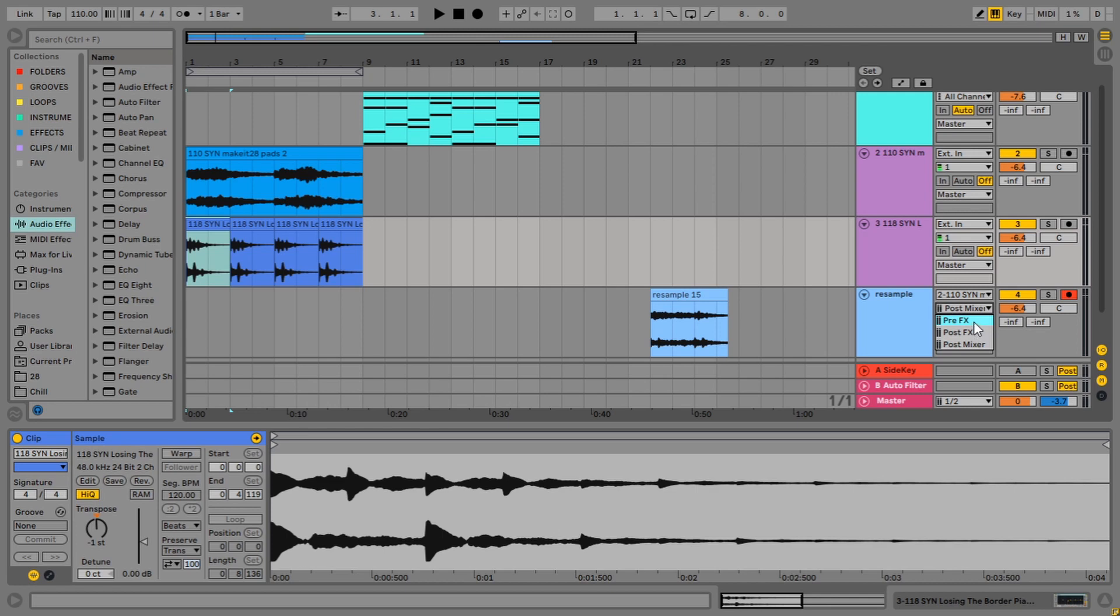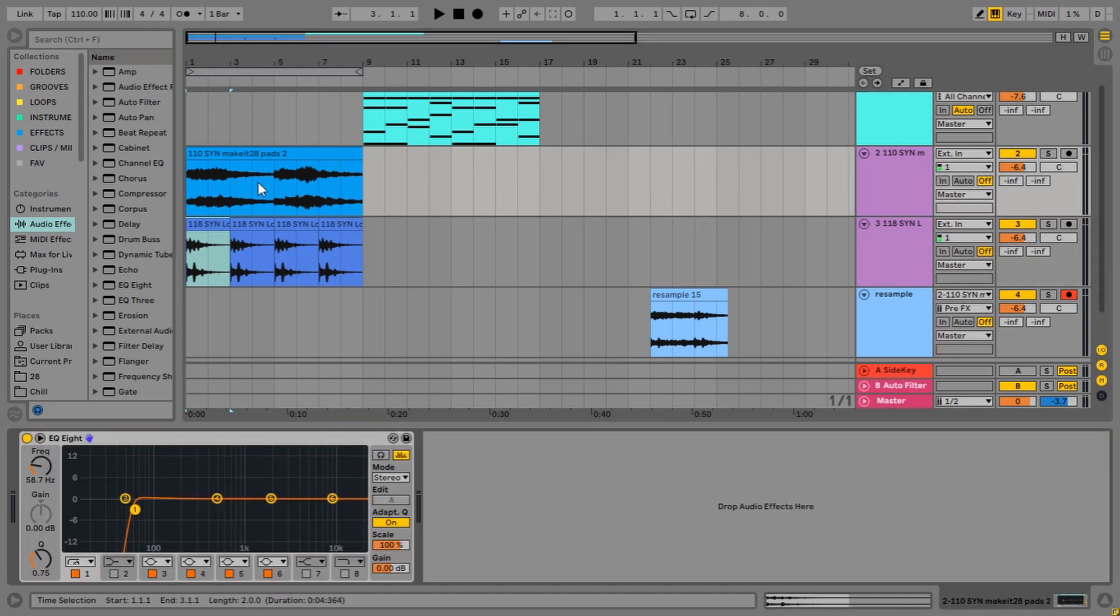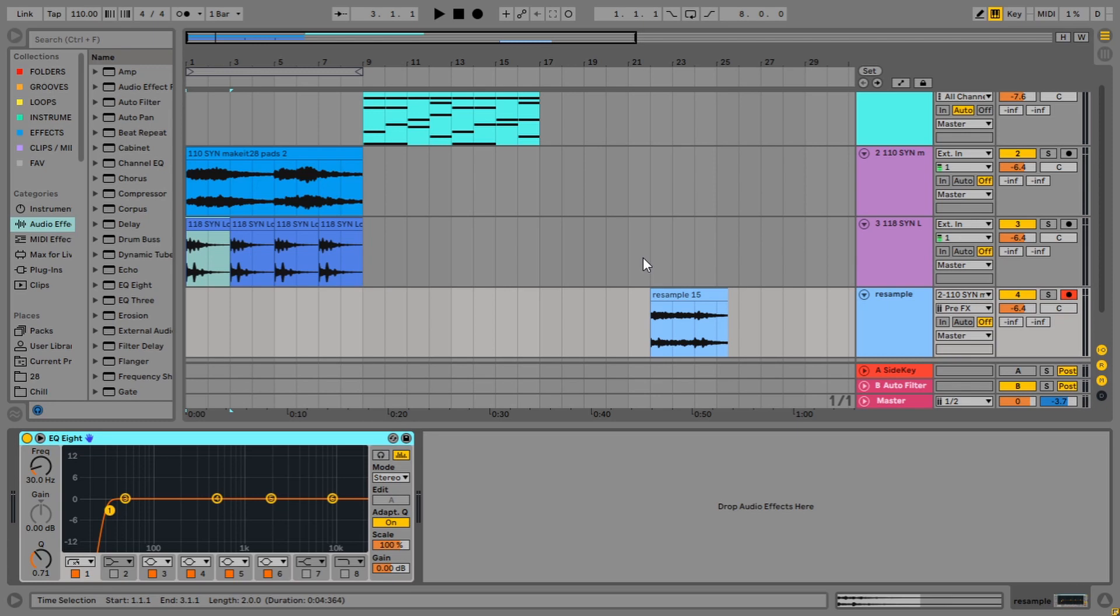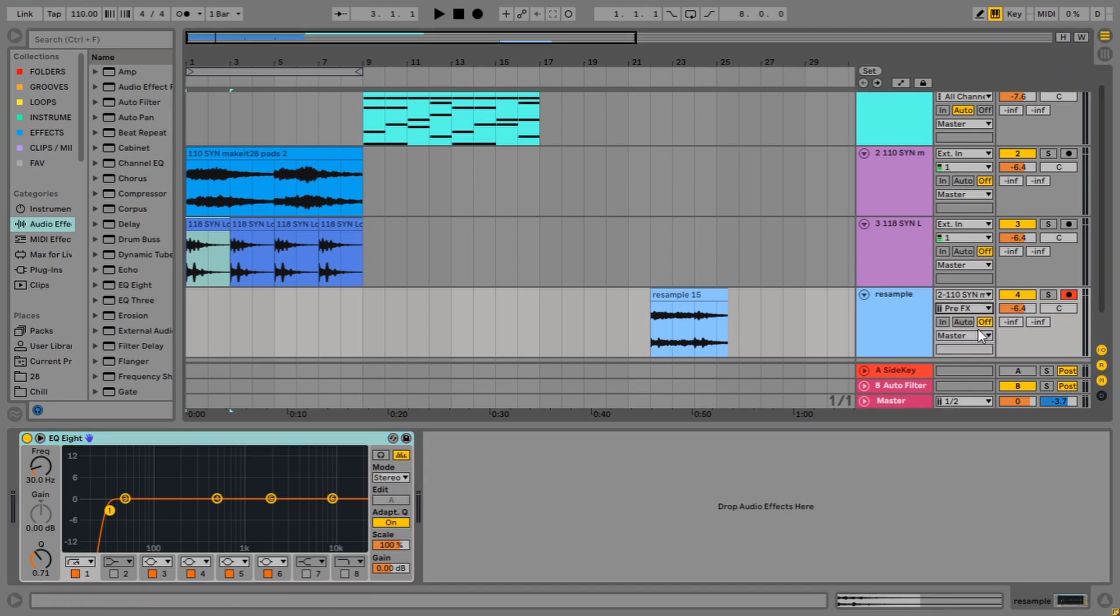So if we had some effects on this, which we don't really, it's just the EQ8, we would select pre-effects and it will just bypass them when we record. I don't really ever use that way of doing it. Because usually if I'm resampling it, I want the effects on it. So you can probably safely ignore pre-effects, but it's good to know it's there. Post-effects will include the effects. That's pretty straightforward.